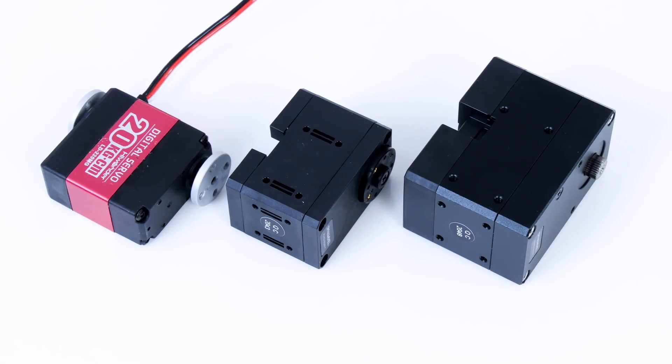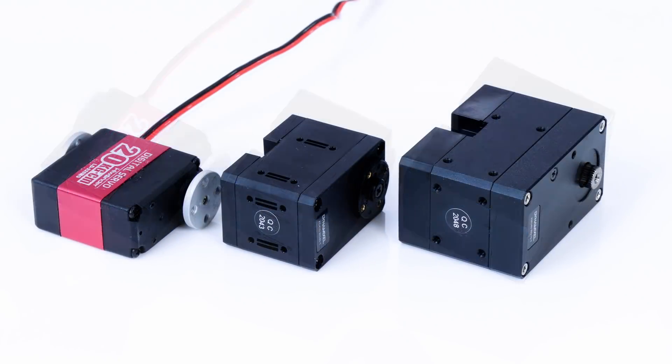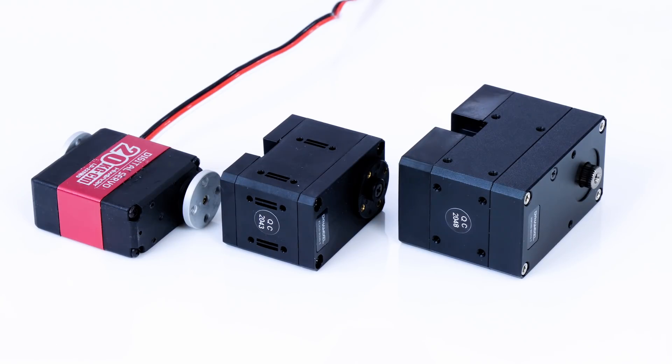Compared to normal RC servos that I've used in lots of projects in the past the Dynamixels are slightly bigger but they also have many more benefits. The largest one is five times more powerful and they also have microcontrollers in so we can control them by putting them on a common data bus and we can also read data back which is really useful.